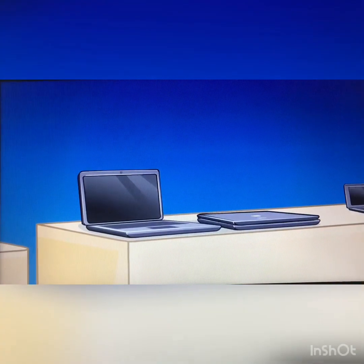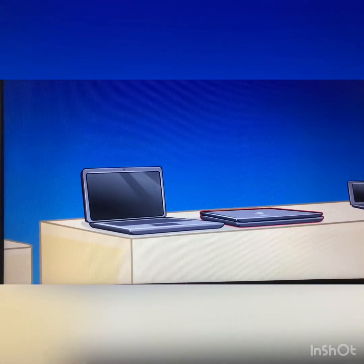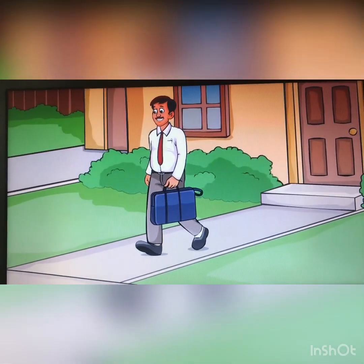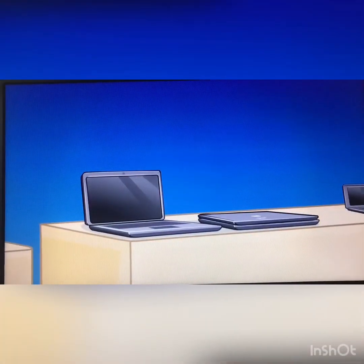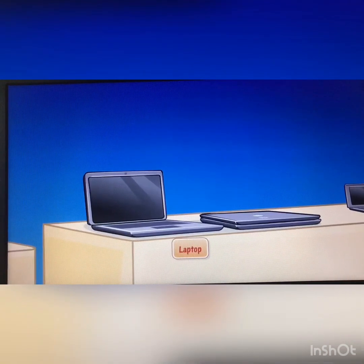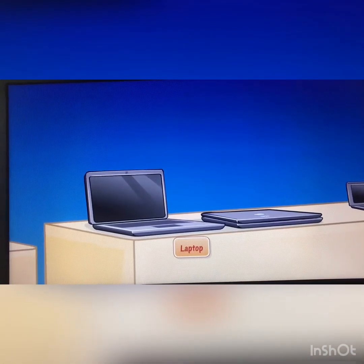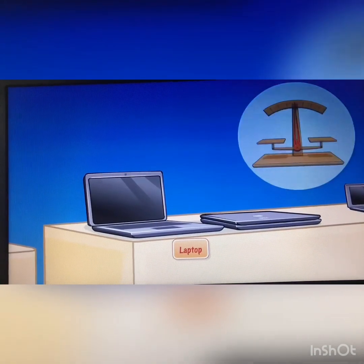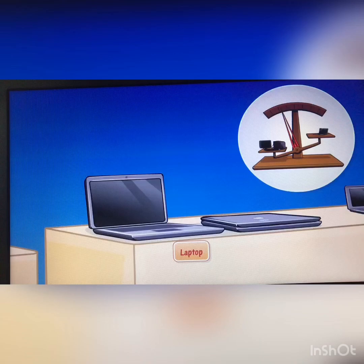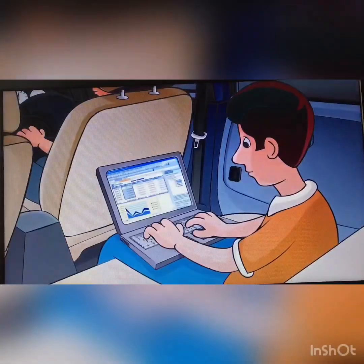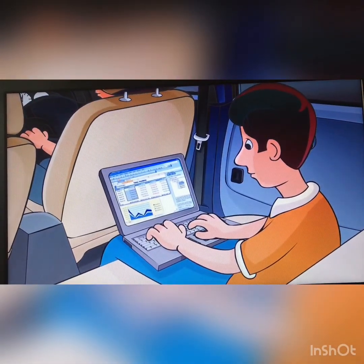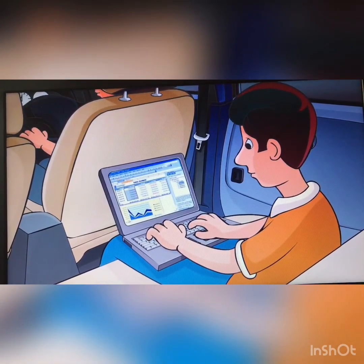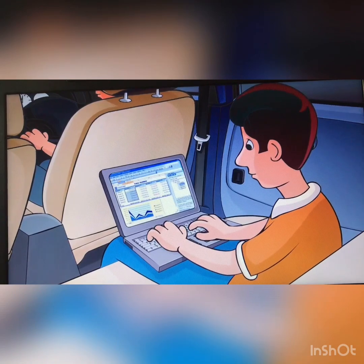Next, Alice showed me something that looked more like a briefcase — just like the one her father carries to work. Alice explained that it is called a laptop. A laptop is a smaller, more compact computer. It is lighter than a desktop and has been so named because people actually place it on their lap and work on it. Laptops are used by people who travel a lot and have to carry their computer with them.